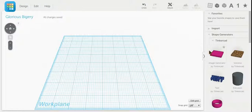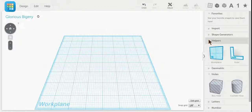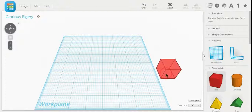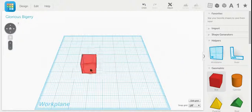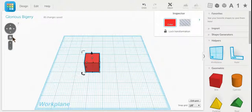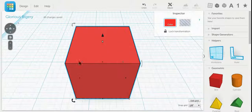On the right hand side are all your shape generators. Let's start with geometric and put a box down. Click the H button, the home button.